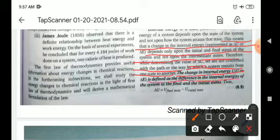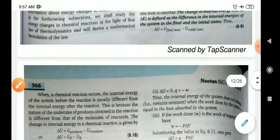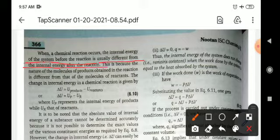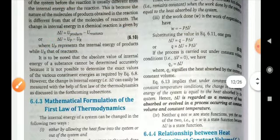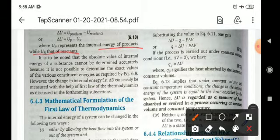The change in internal energy is defined as the difference in the internal energy of the system in the final and initial states: delta U equals U_final minus U_initial. When a chemical reaction occurs, the internal energy before the reaction is usually different from the internal energy after the reaction. For a chemical reaction, delta U equals the internal energy of products minus the internal energy of reactants, or delta U equals U_P minus U_R, where U_P is the internal energy of products and U_R is the internal energy of reactants.